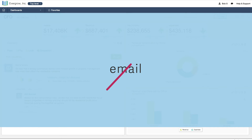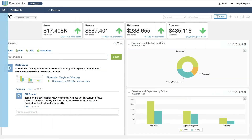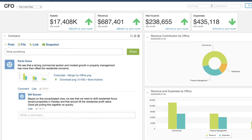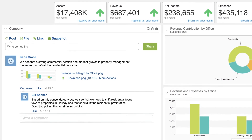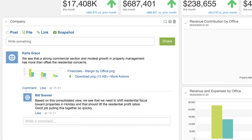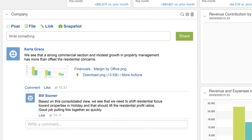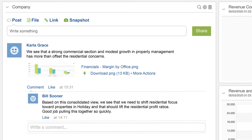Rather than relying on emails, Sage Intacct provides a consistent front-to-back office compliance tool. You collaborate on decisions and then document those decisions in the context of the financial records they relate to.